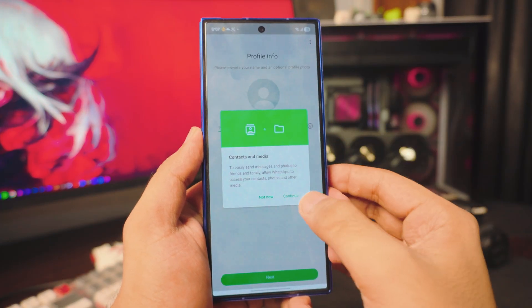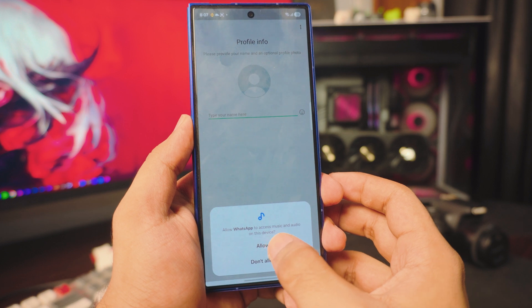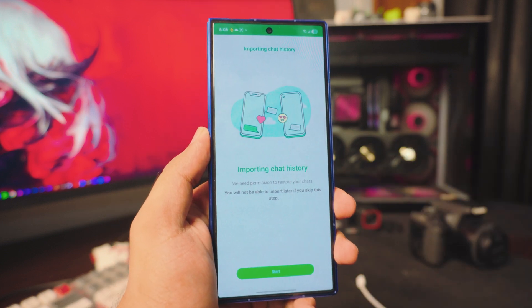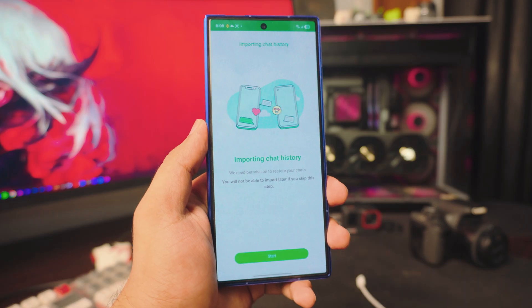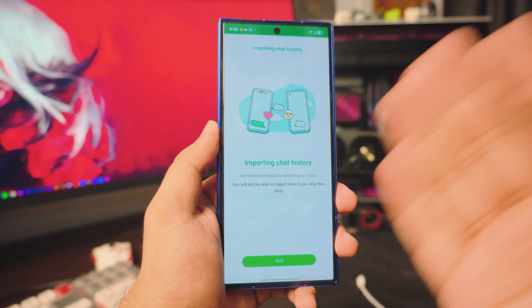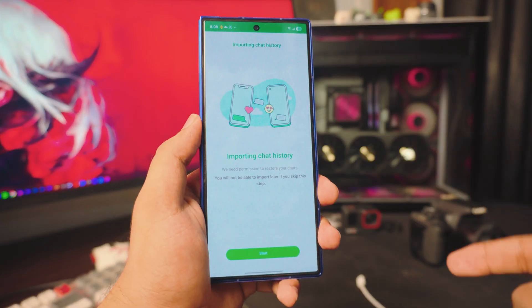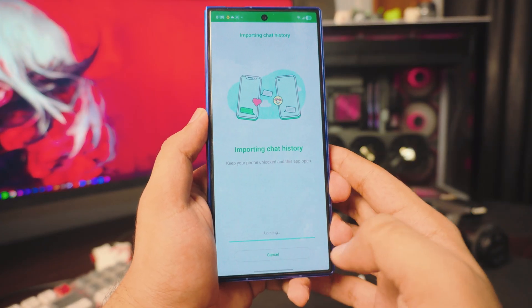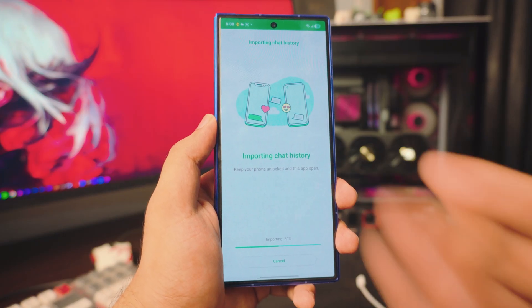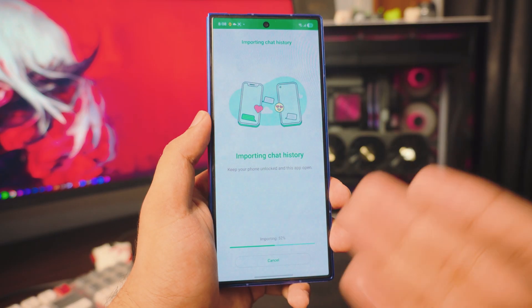It's asking for a couple of permissions — just click Allow, Allow, Allow. And there you go! This is the screen where you should be happy — it's asking you to import the chat history. This means the backup and transfer was successful; we got the WhatsApp data from the iPhone. Click Start and it will automatically import your chats from your iPhone to your new Samsung Android.